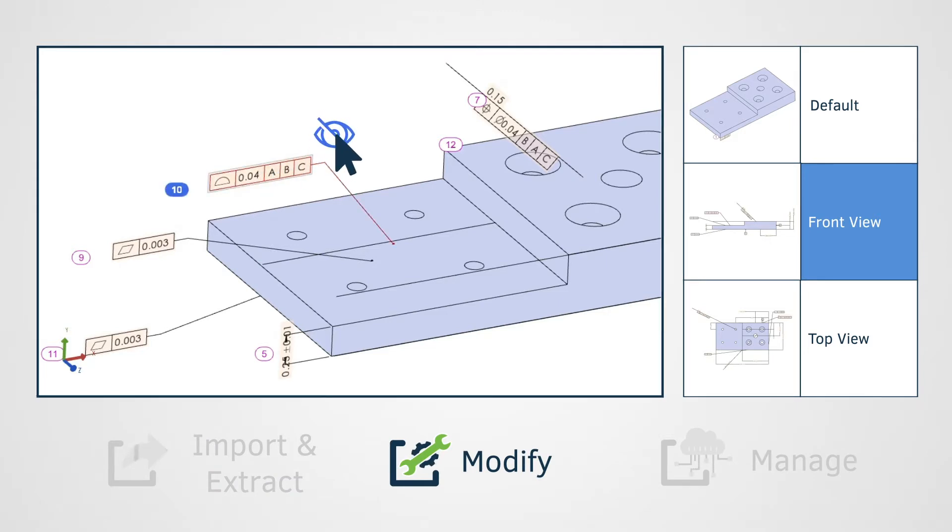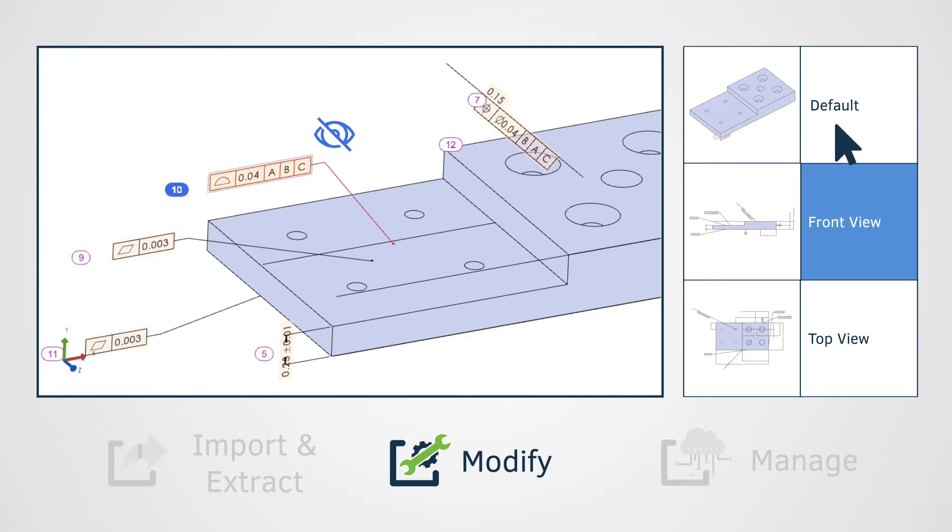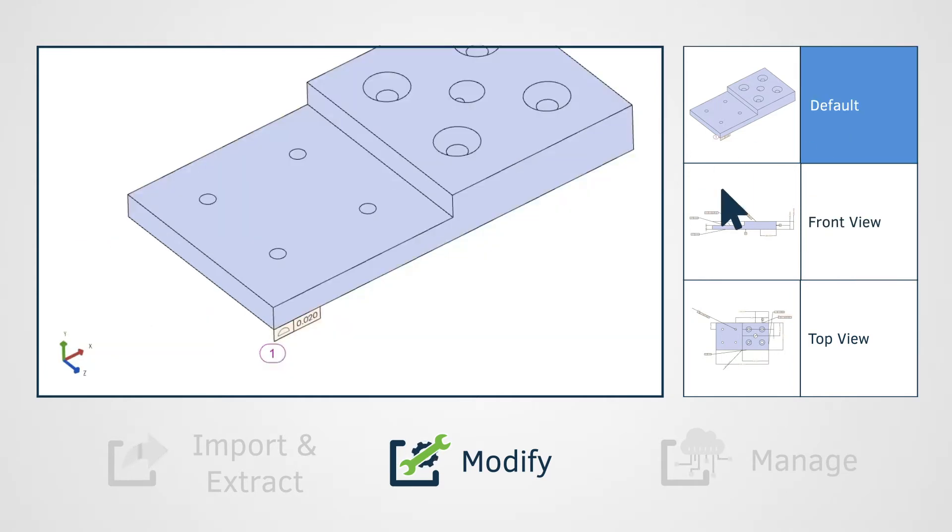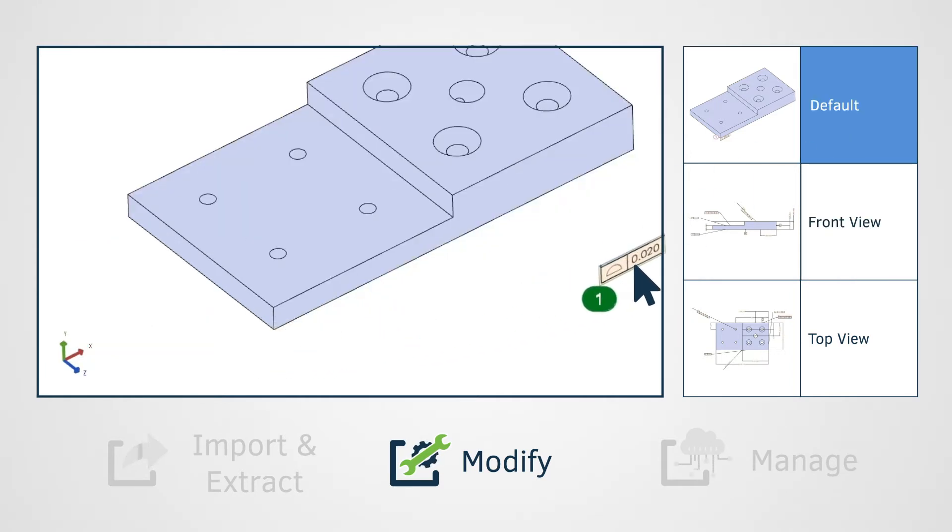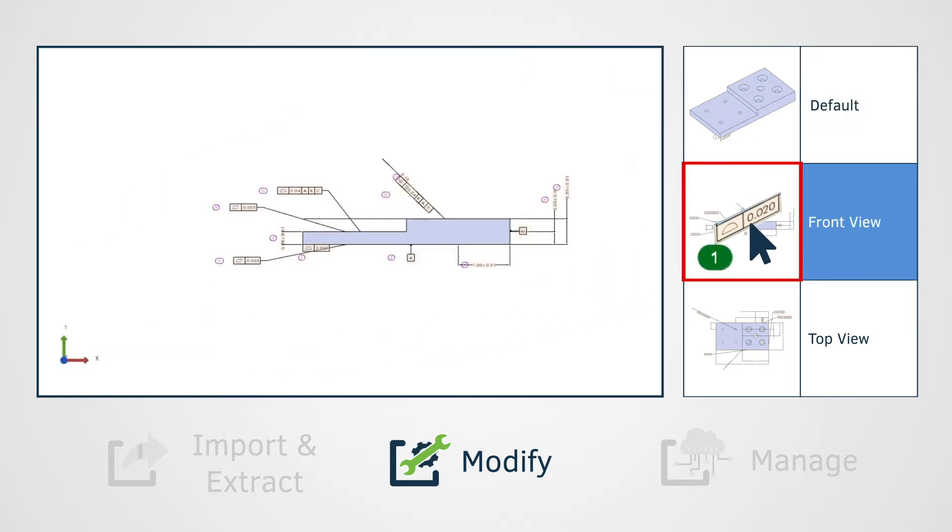Modifying GD&T and PMI data is as simple as toggling off or on. Our drag-and-drop interface from model to views gives you ultimate control over your 3D data.